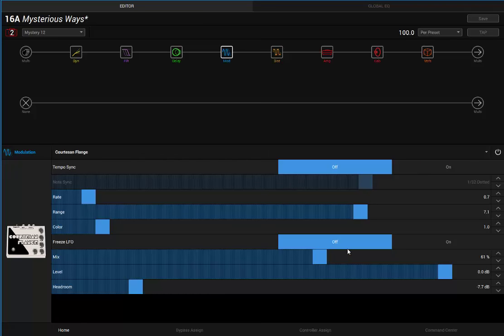Flanger, see the settings, got about 61 percent mix. I don't have it synced, it is 100 BPM the song is, but I don't have the flange synced. Pretty low rate, just to give a little bit of movement in the modulation department.